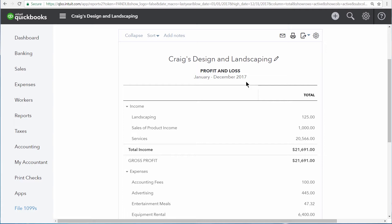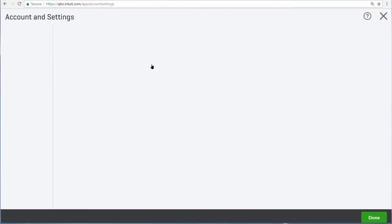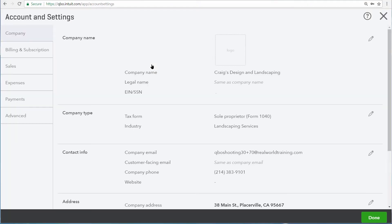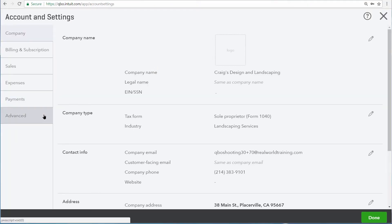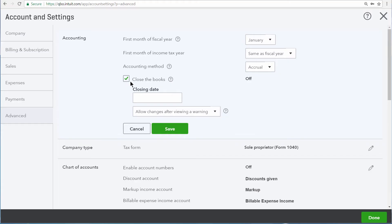So to set a closing date and protect those transactions, we open the gear icon and then choose Account and Settings. Closing date settings are found under the Advanced area in the Accounting section. Right here, let's close the books and then enter 12-31-2017.